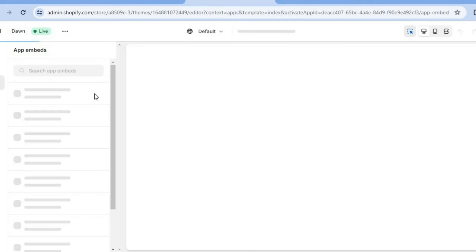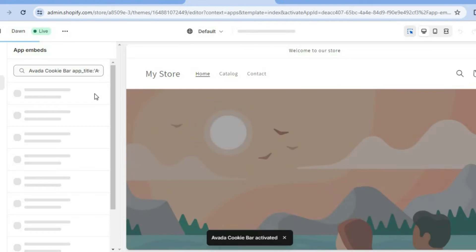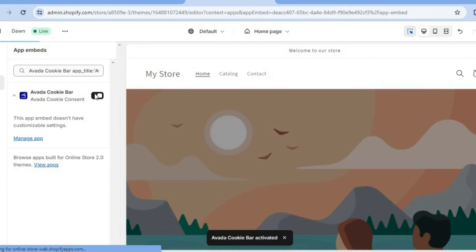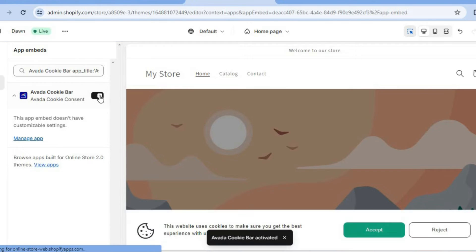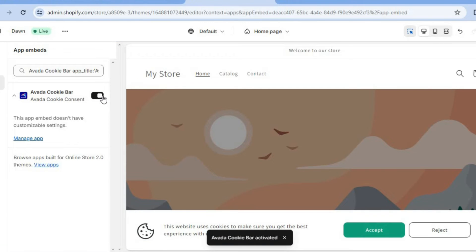Once you have selected Activate App, you'll be redirected to the editor page. From the top left menu option, you're going to be able to enable embed. You can see that it has been enabled right there, and you will simply tap on Save.